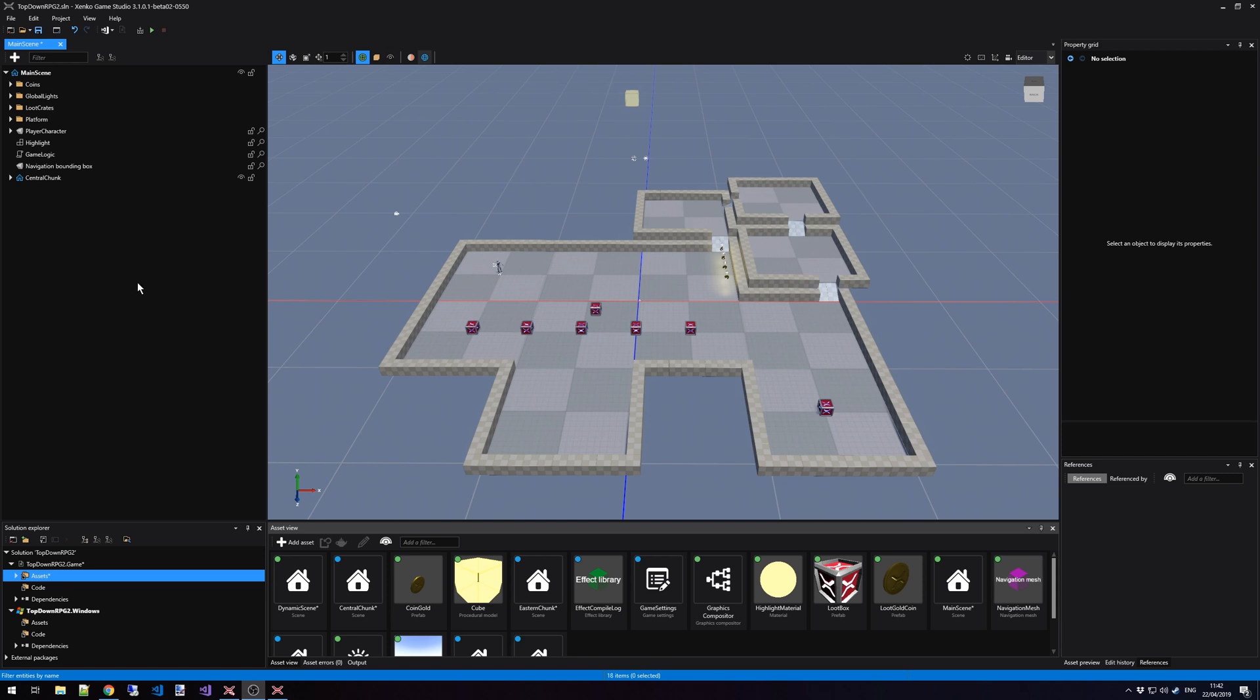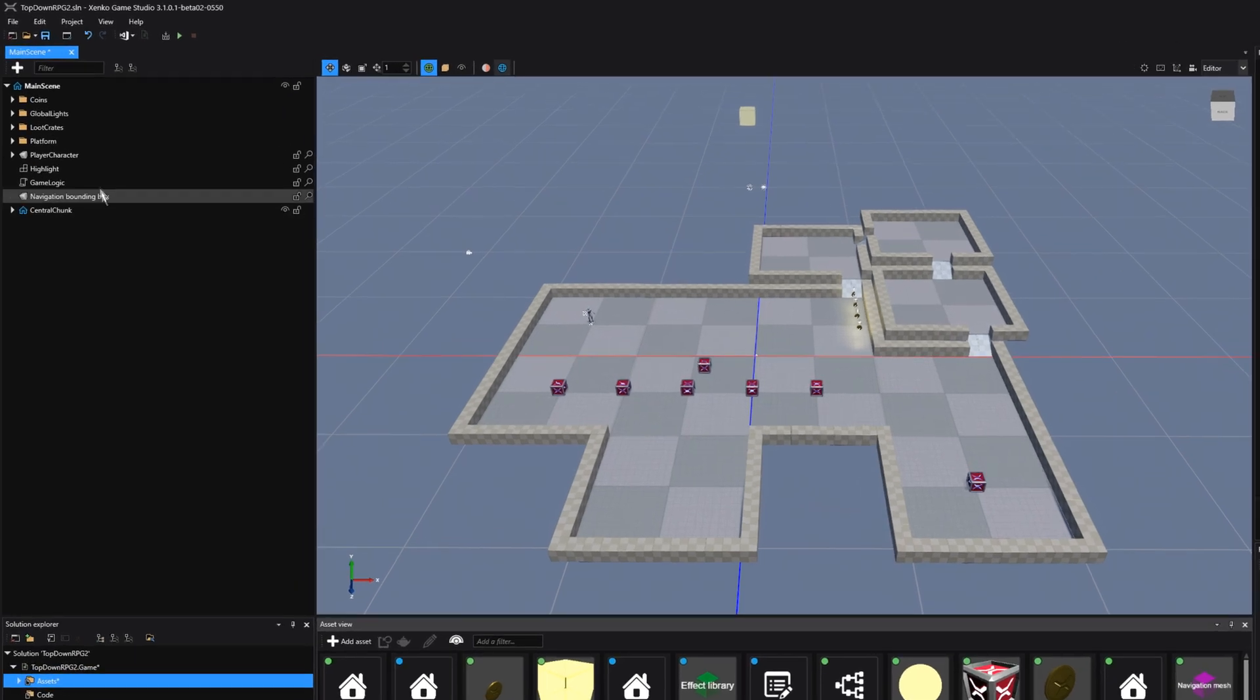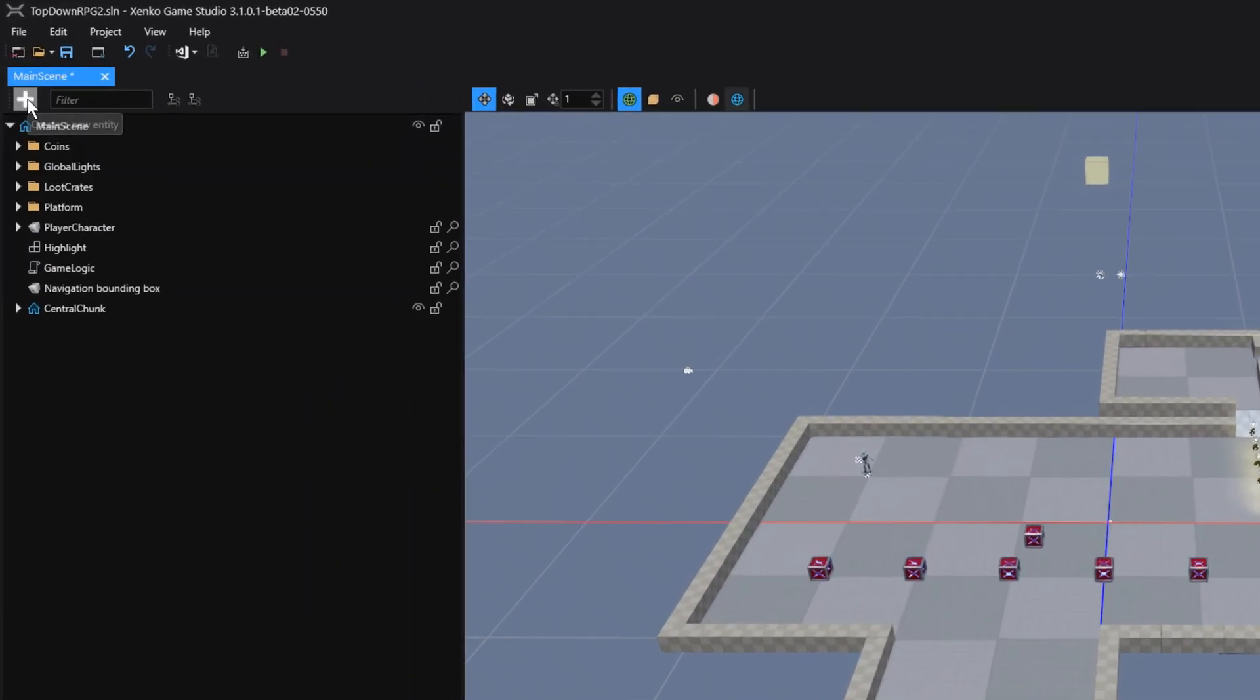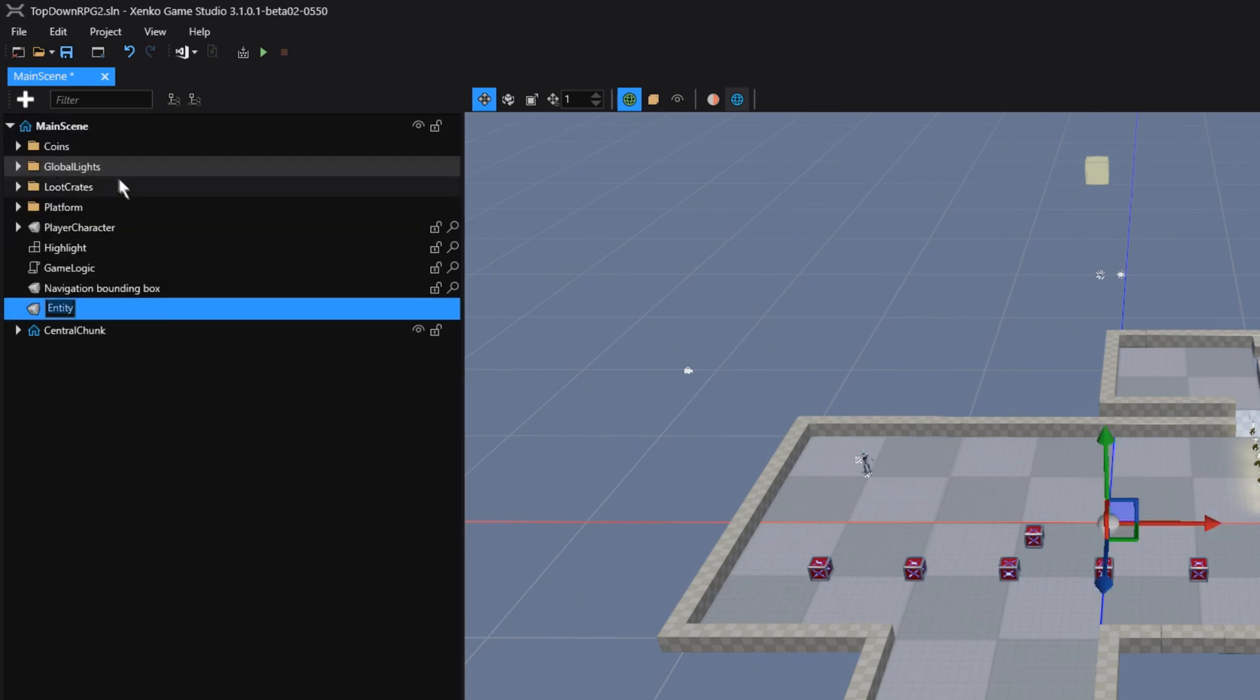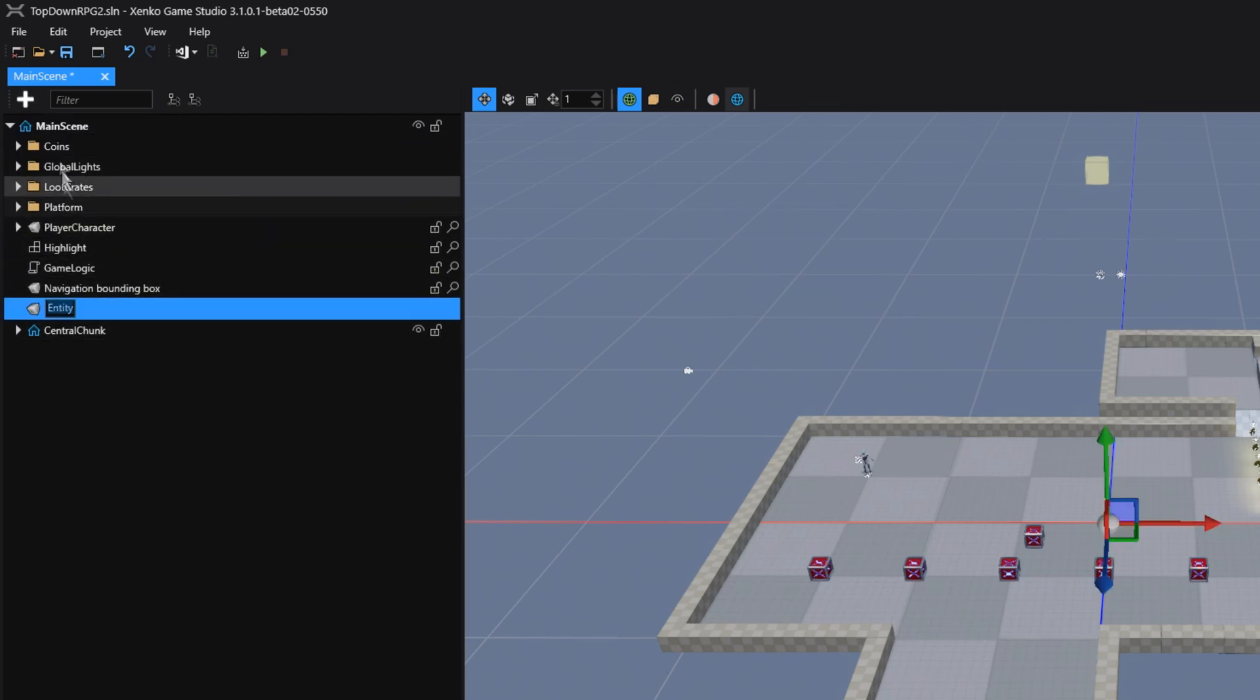The main scene is also the active scene where we add new entities to. That means if I click on the Create New Entity button, and I for instance create a new entity, then this is automatically a child of the main scene.